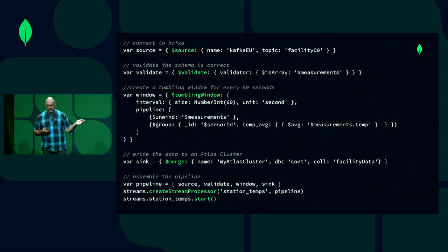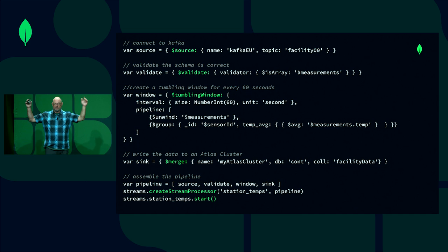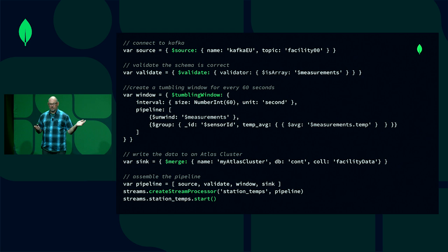And then lastly we create a stage where we merge into an Atlas cluster — just like the merge we've always done, except it's continuously happening. For every input event we're going to write an output into the Atlas cluster. Then we assemble the pipeline — it's just an array of stages — and call create stream processor, give it a name, and pass the pipeline. That's an entire stream processor in Atlas stream processing.